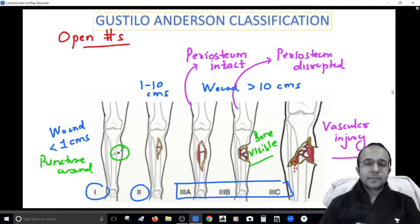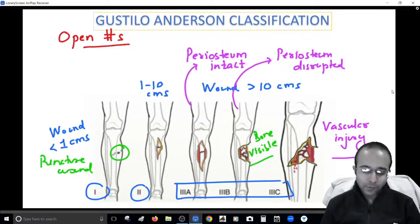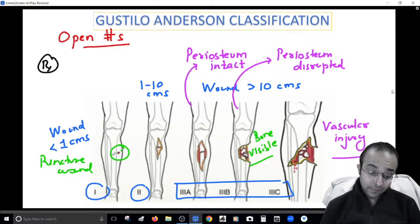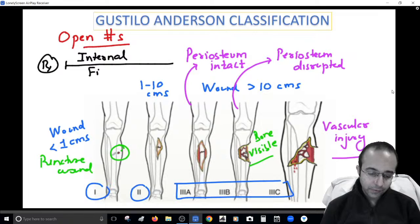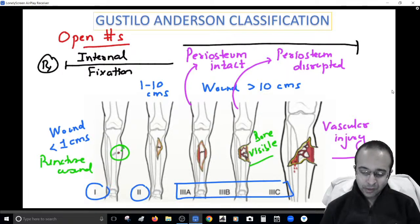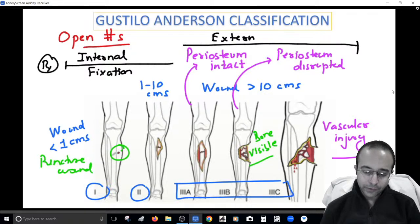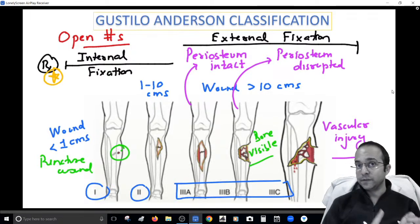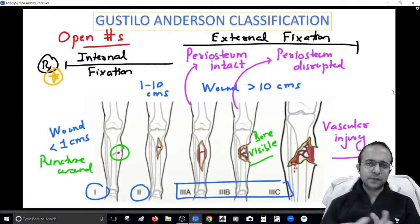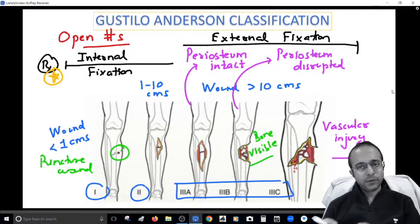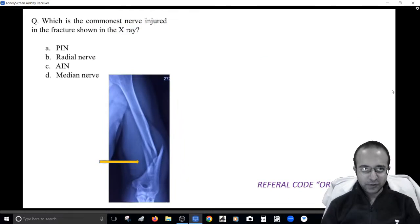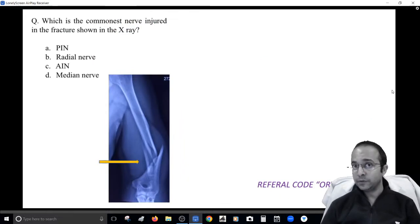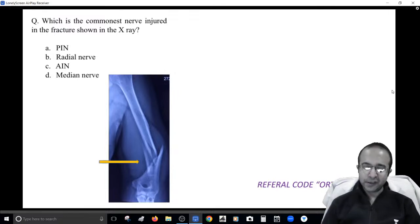The purpose of the Gustilo-Anderson classification is to guide treatment. In Grades 1 and 2, internal fixation is used. In higher grades, the treatment shifts to external fixation. That is the core purpose — to guide you on the mode of fixation, internal or external. We'll discuss fixation methods later; the focus today is on these images.